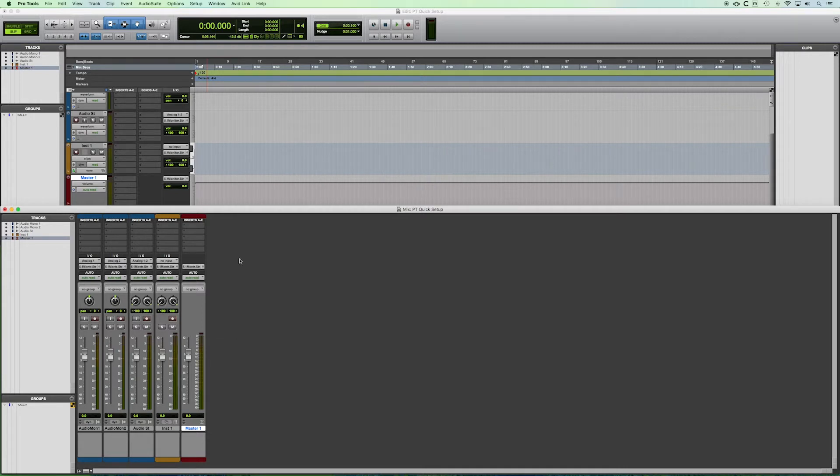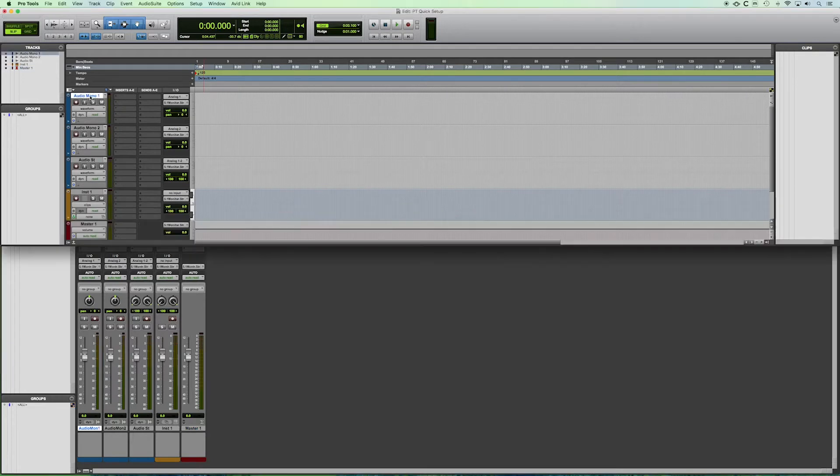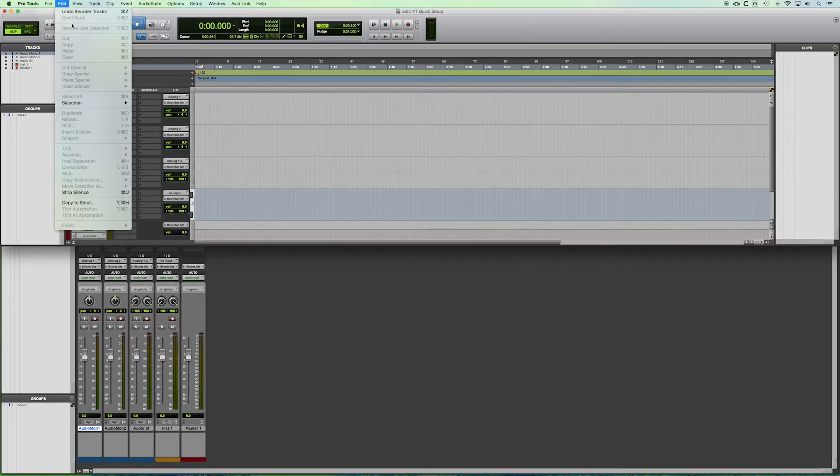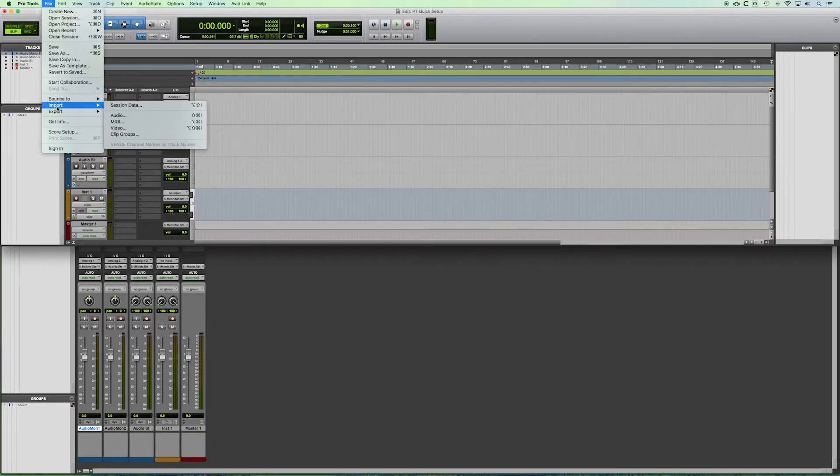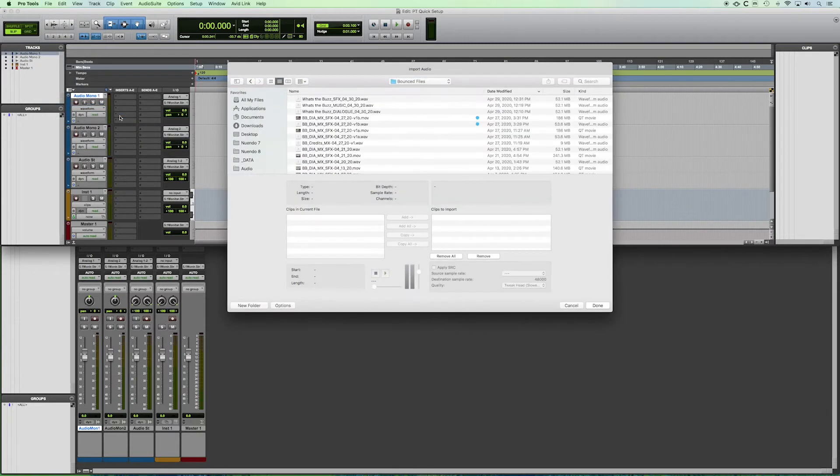So the next thing that you might want to do is import some audio to work with. So if we click here file and we go to our import drop down tab we do see the audio window here and we can choose files to import.